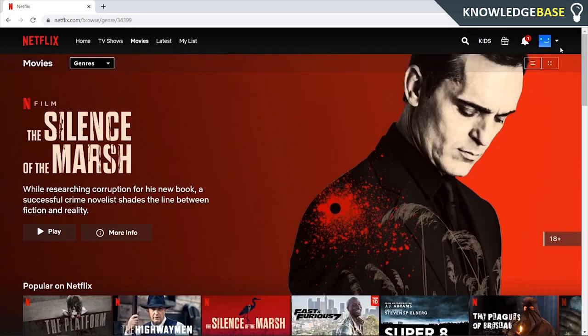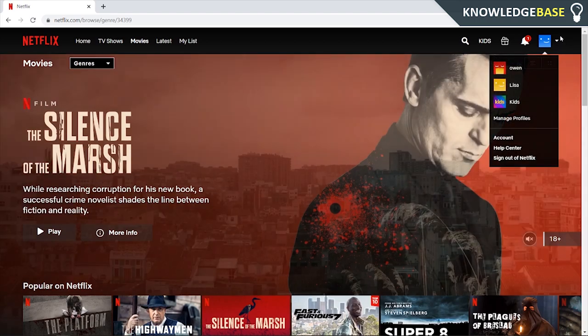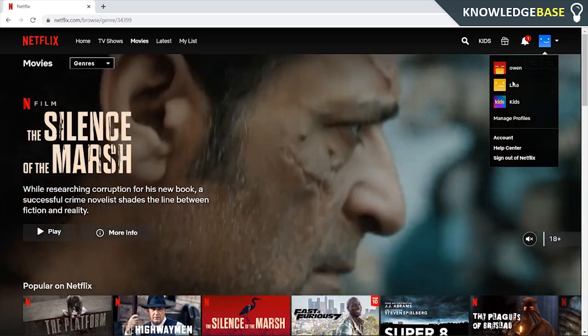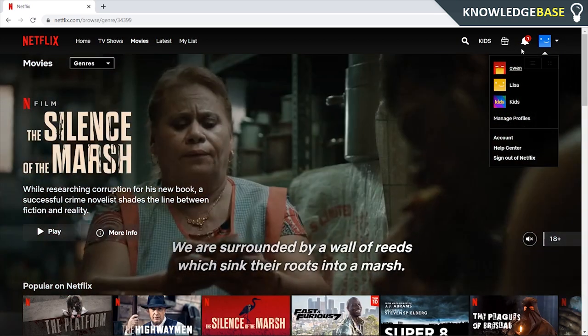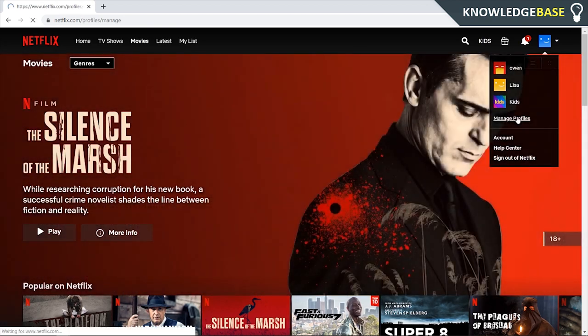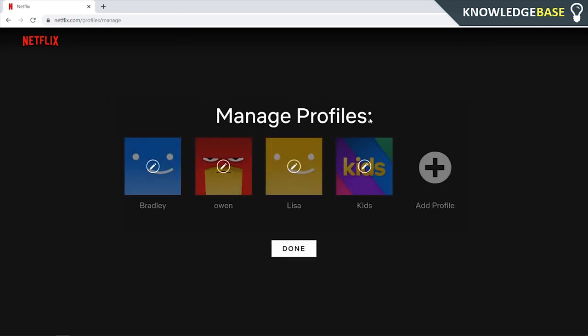So what you need to do is if you're logged into Netflix already, click on this button here and it will show you a list of all of the profiles you've got on Netflix. Then click on manage profiles.